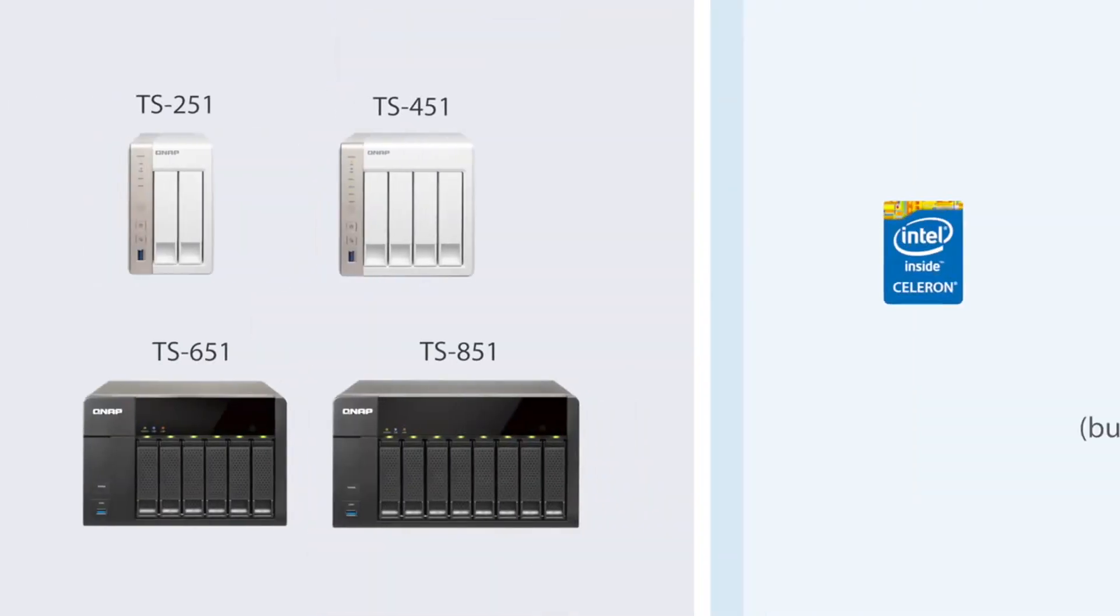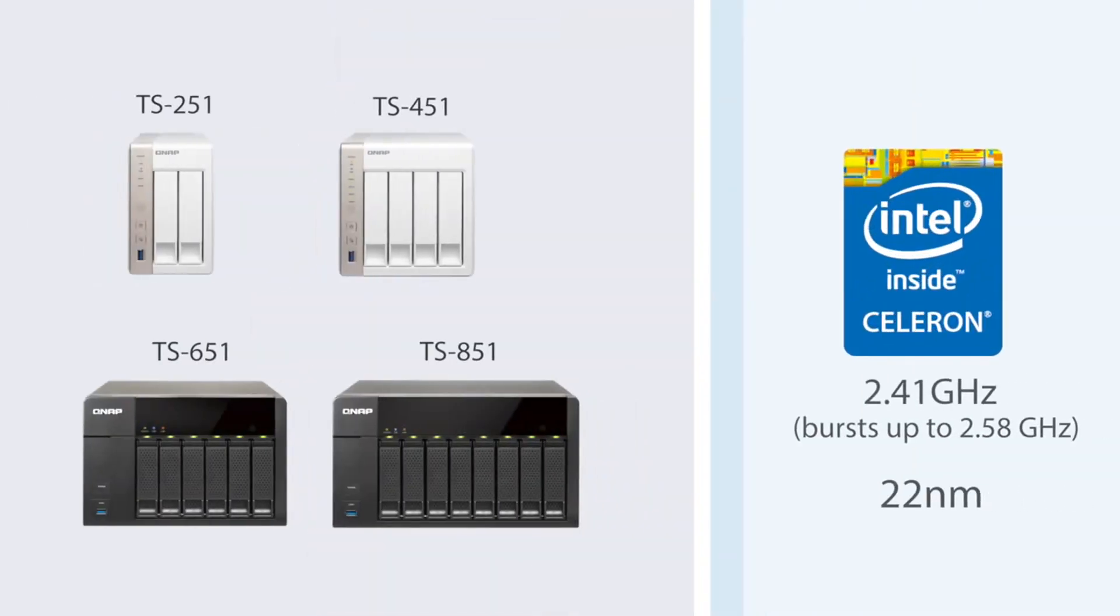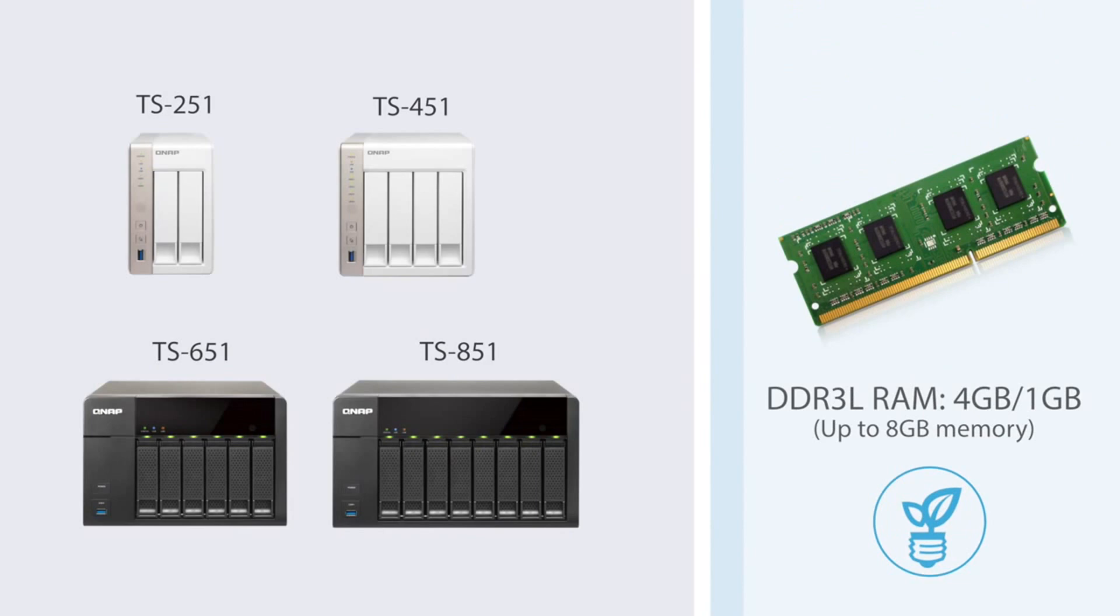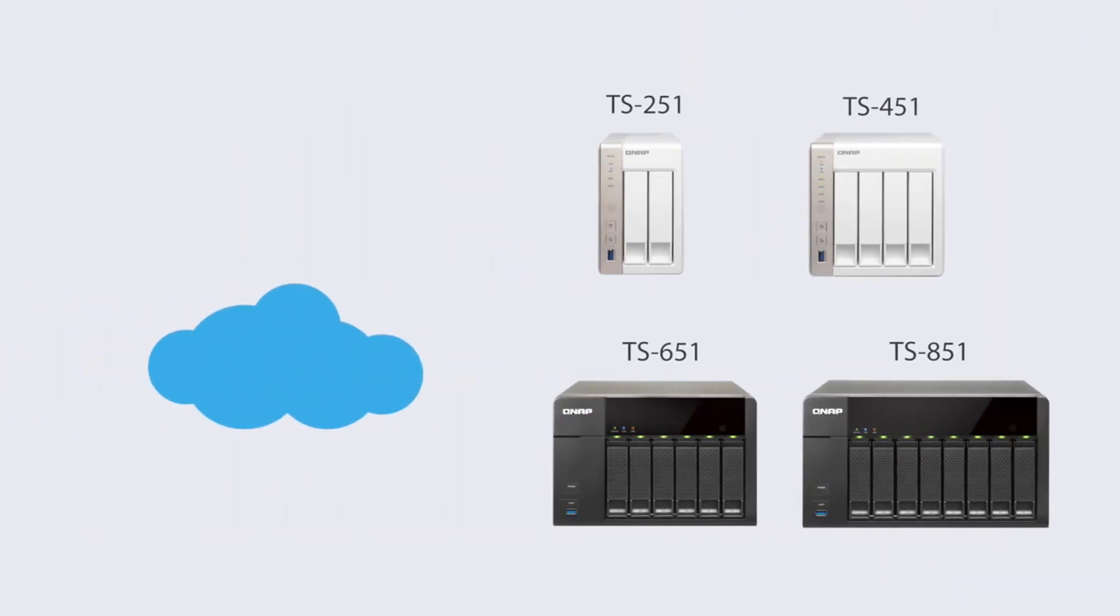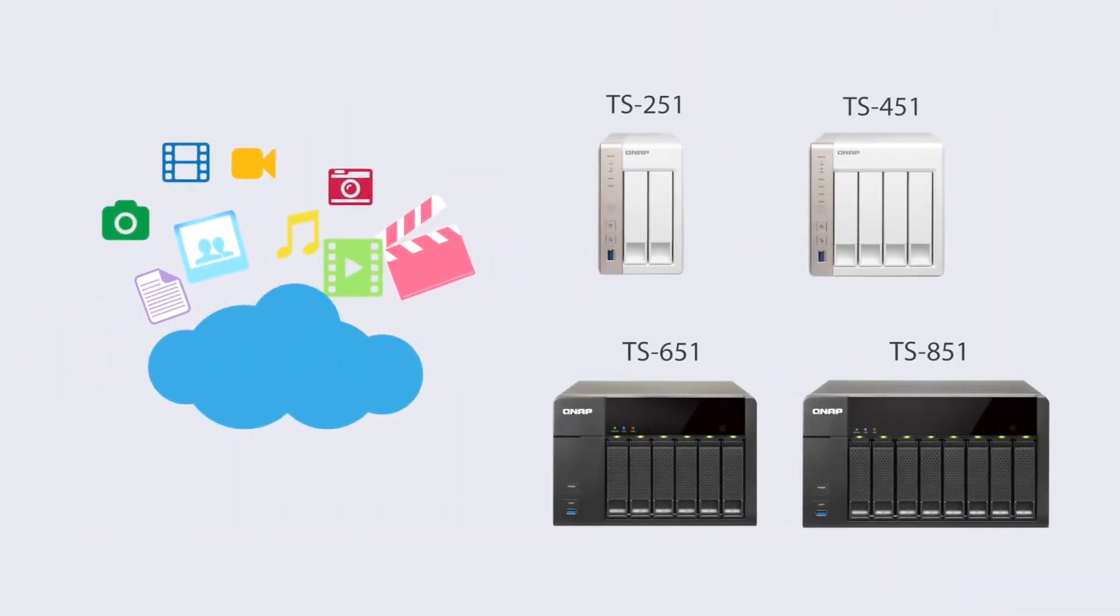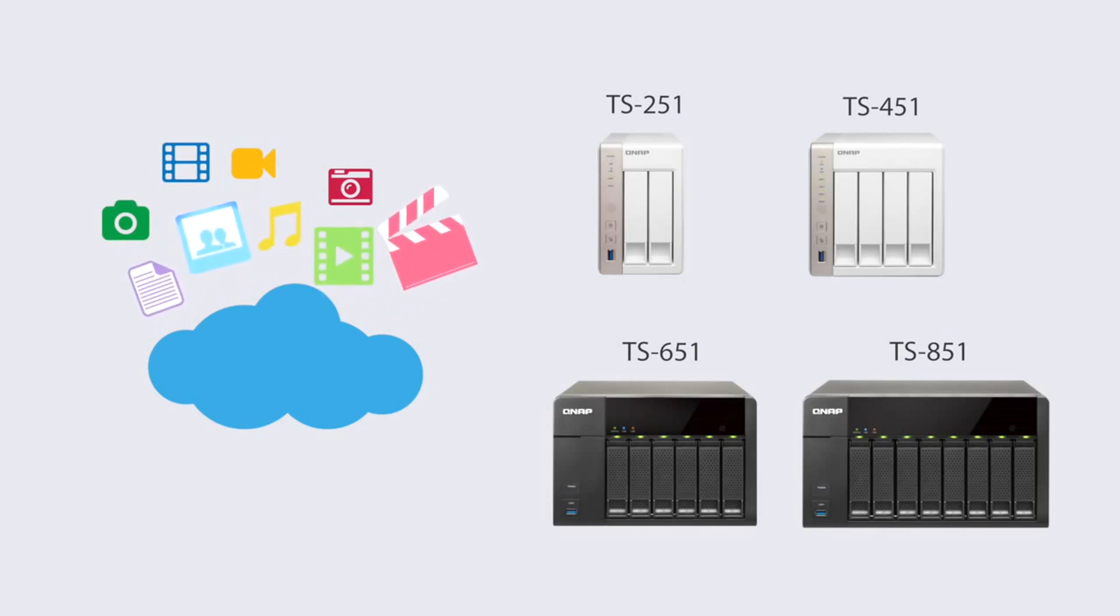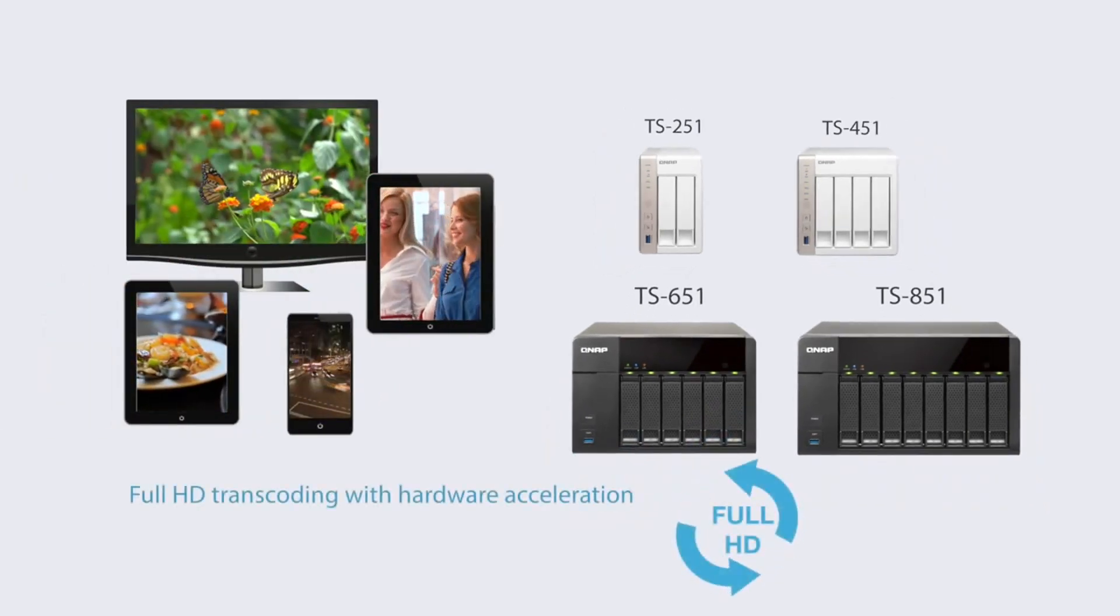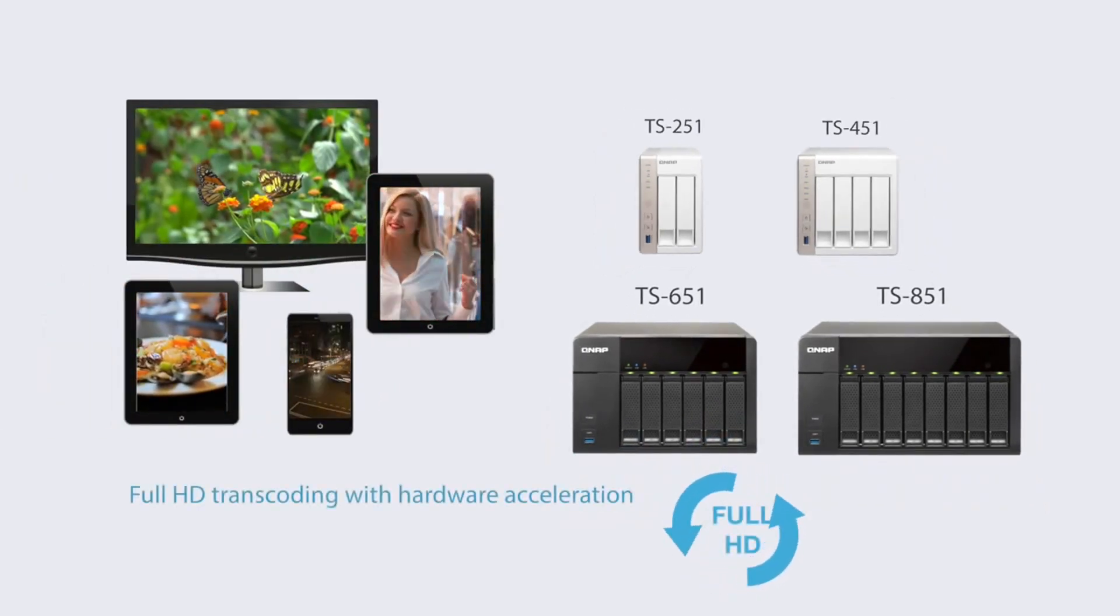Powered by an Intel dual-core processor with energy-saving components, the TSX51 series from QNAP provides centralized multimedia storage on your personal cloud and full HD transcoding for universal media playback.